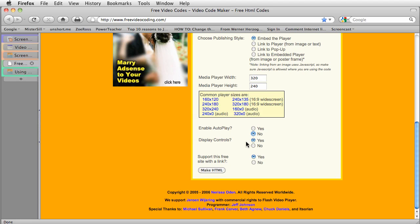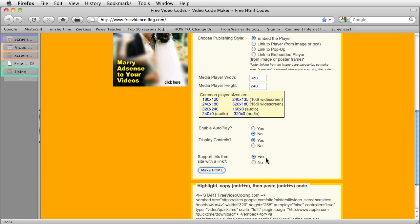I definitely want the controls. And here, do you want to support the site with the link? You do what you need to do. I'm going to go ahead and click make HTML.